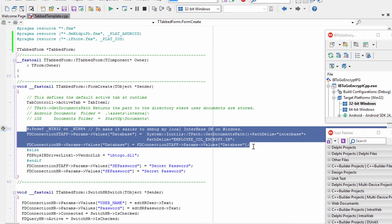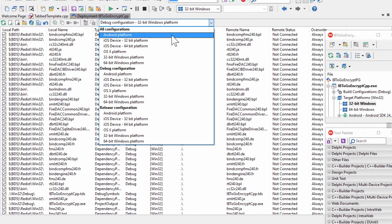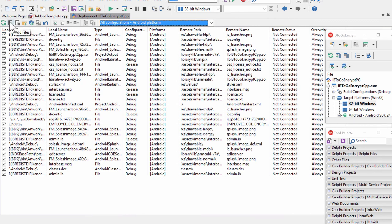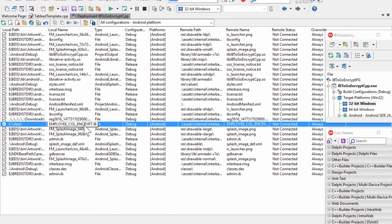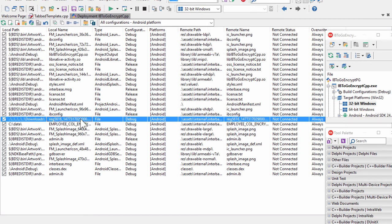For our mobile devices, we need to deploy both our InterBase ToGo database and our InterBase ToGo license file. To make this easy, we can use Project Deployment and select all configurations for the Android platform. We use the Add Files button to add both our InterBase ToGo database file and our InterBase ToGo license file. The remote path on our mobile device is set to Android's documents folder, which is ./assets/internal, and we give the license file the same remote path.